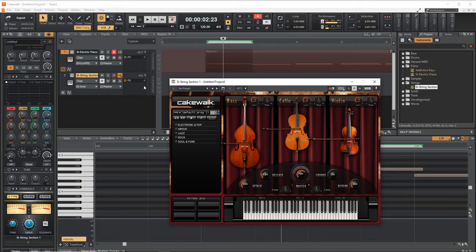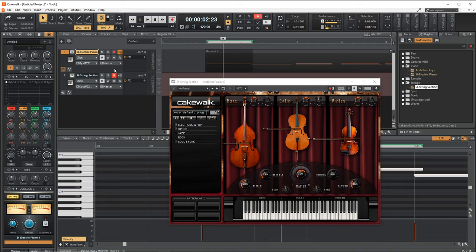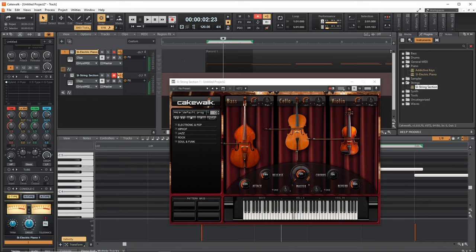So if I wanted to record these now, I want to make sure that I uncheck the arm for record on the piano and arm this track now for recording. And if I wanted to go back and play the piano again, I would just click on that track here. And I'm now playing the piano. Of course, I can play both and listen to both at the same time. All I have to do is click on this button here on the instrument that I'm not currently controlling.